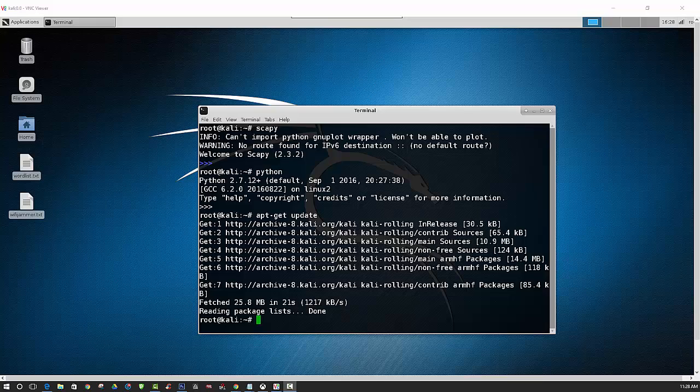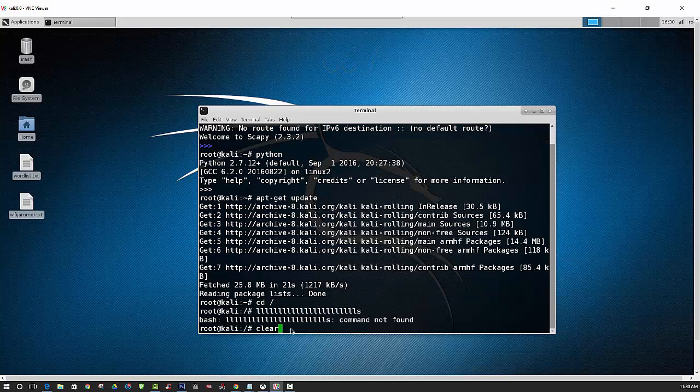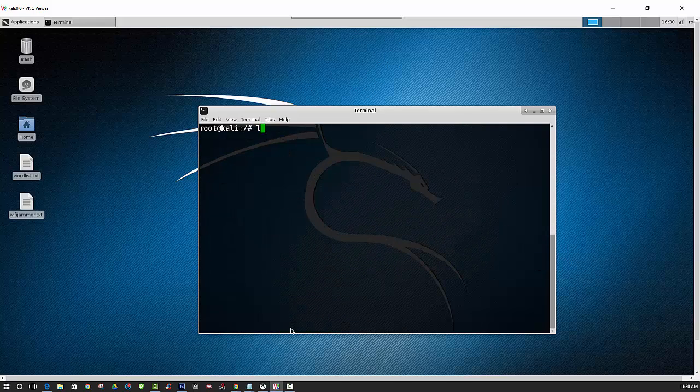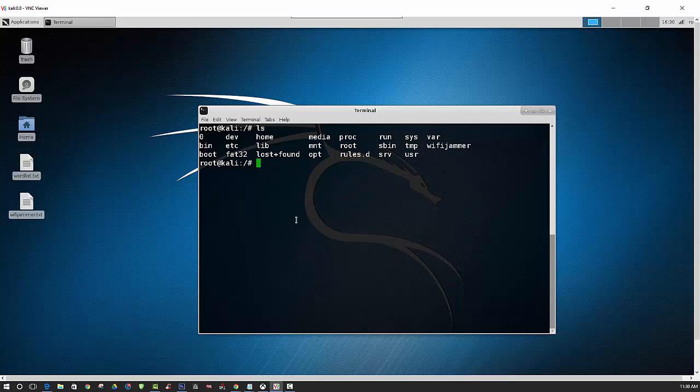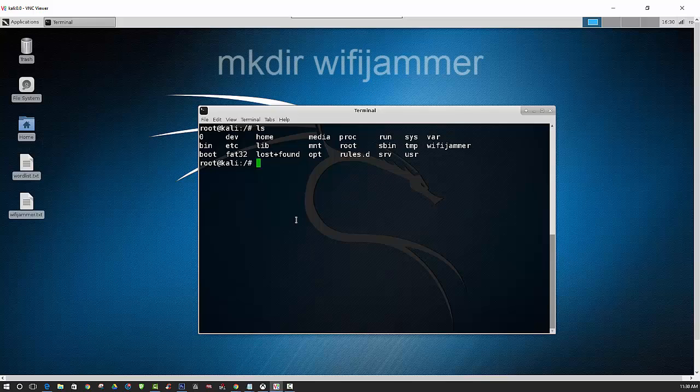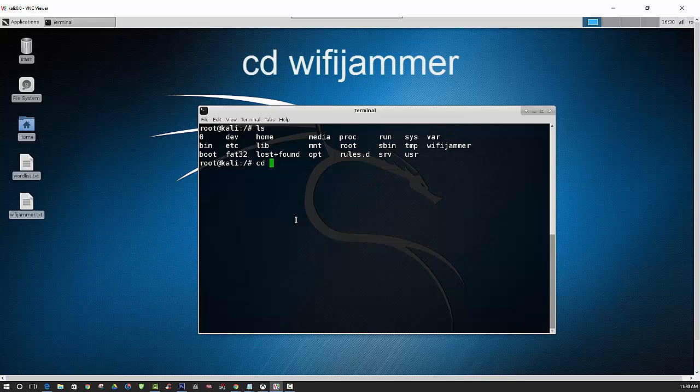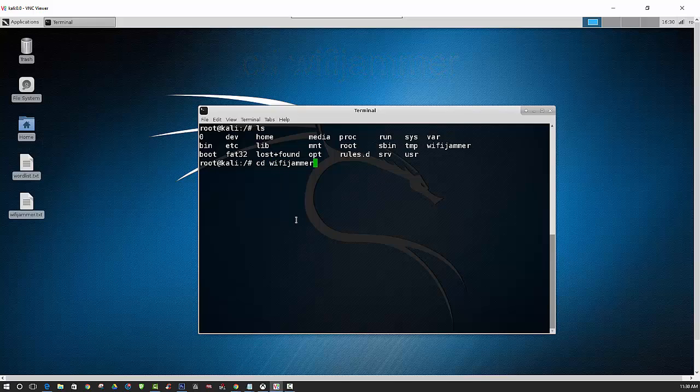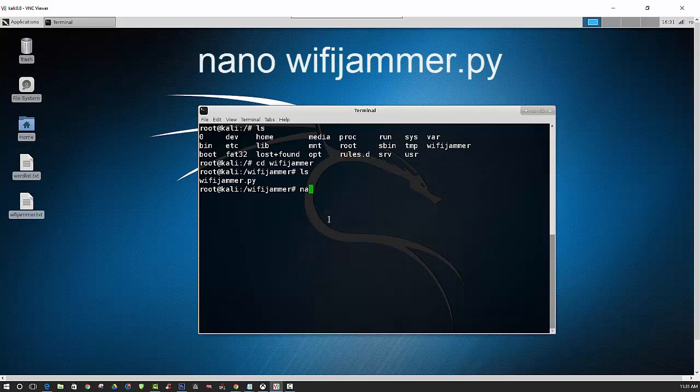Now we can continue by creating a Python file that is going to be used to jam our surrounding networks. So if you have the terminal open still, just navigate to root. Let's actually clear the screen first. So let's see what we have. And we need to create the directory WiFi Jammer. I already have it created. So what you will do is use the following command to make that directory. And then press enter and that will create that directory. Then we will navigate to that directory. And then we will be creating this Python file called WiFi Jammer. And we can use nano to create that file.